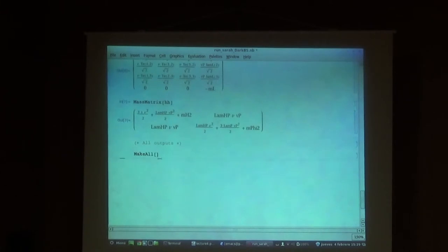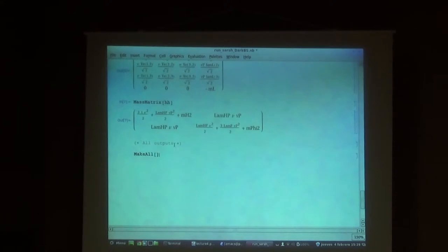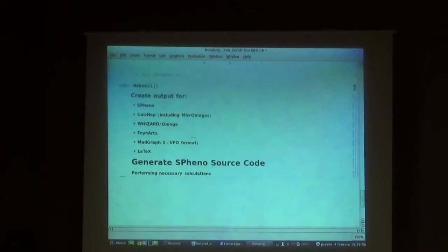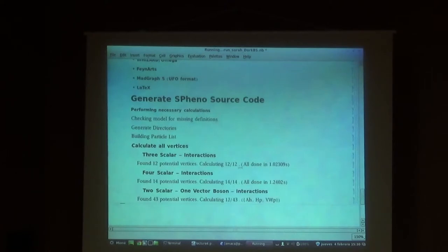For the scotogenic model, I showed you that one can use different commands for each output: make_spheno for SPheno output, make_calchep for MicrOMEGAs, make_ufo for MadGraph. But there is also a command that makes everything in one step, which is make_all. So I will execute it now because it takes like 5 minutes, and I will continue discussing while this is computing. This will create at the same time all the different outputs: MadGraph UFO, SPheno, and MicrOMEGAs CalcHEP.